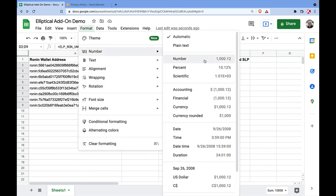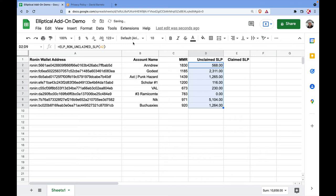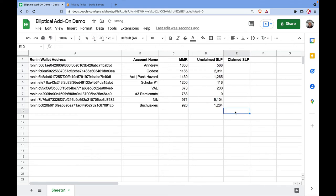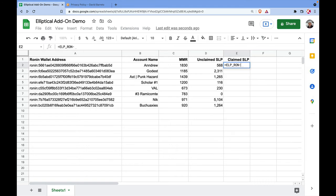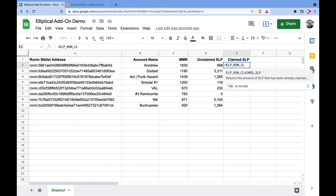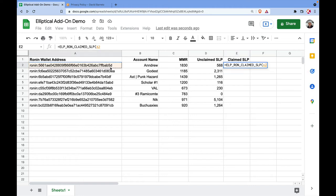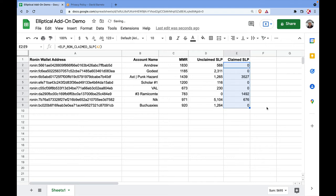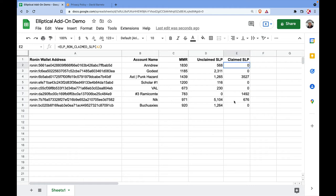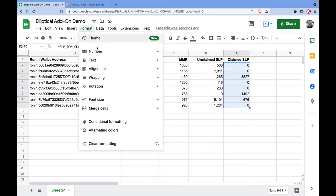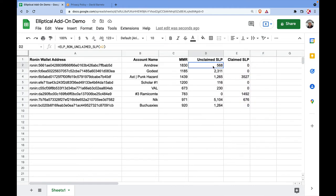Let me format this as a number and remove the decimal places since they're not very relevant for SLP. Now for the claimed SLP — the one that lives on the blockchain — we use ELP_RUN_CLAIM_SLP, pass the wallet address, and apply to all of them. As you can see, a couple of them actually have SLP on the Ronin network.